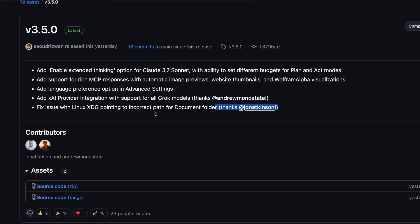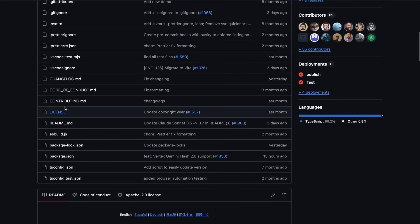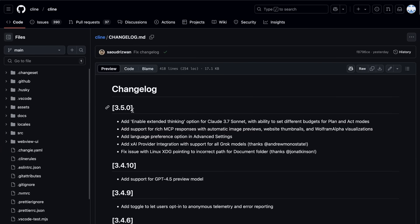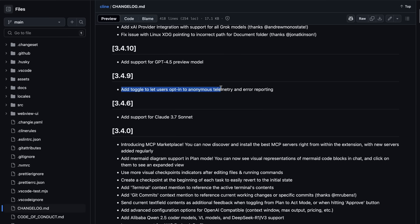They also fixed an issue with Linux XDG pointing to an incorrect path for the Documents folder — a small fix but important for Linux users. In the smaller updates, it added support for the GPT 4.5 preview model, which is OpenAI's latest model, so if you have access to that, you can now use it in Klein. Another version added a toggle to let users opt-in to anonymous telemetry and error reporting, which helps the Klein team understand how people are using the extension and what issues they're running into, while still respecting privacy since it's opt-in and anonymous.